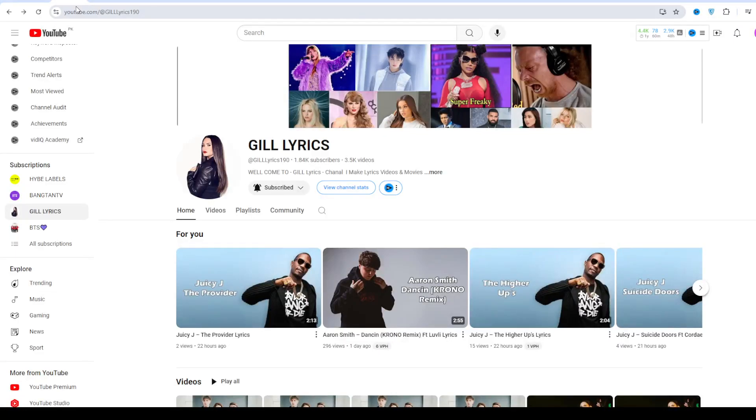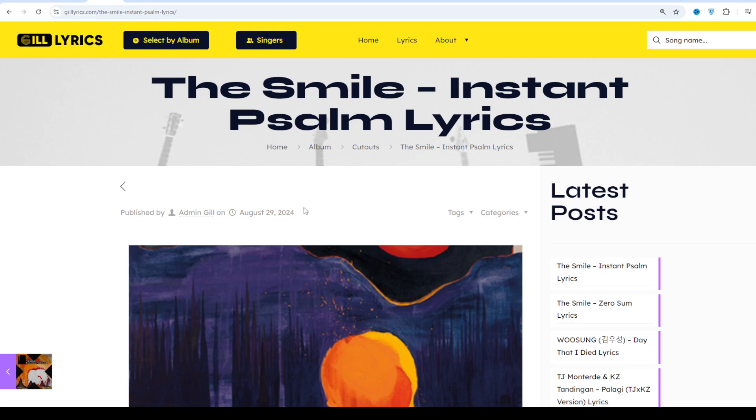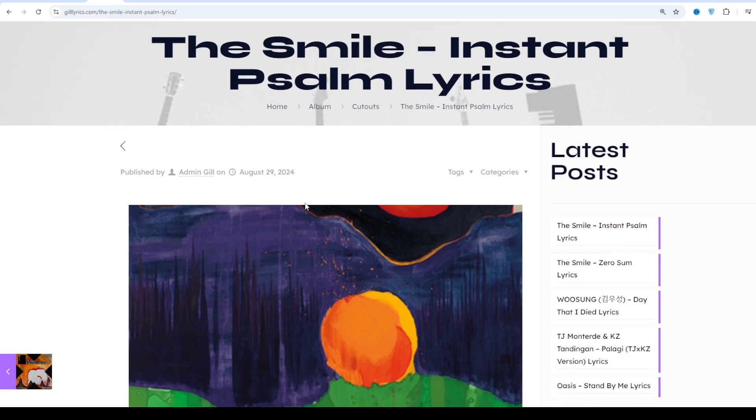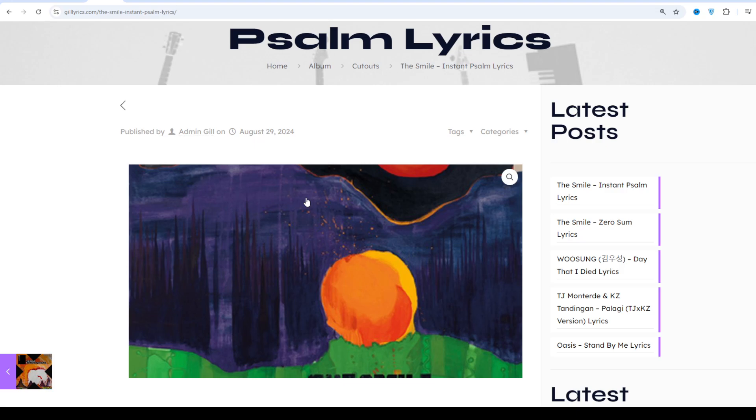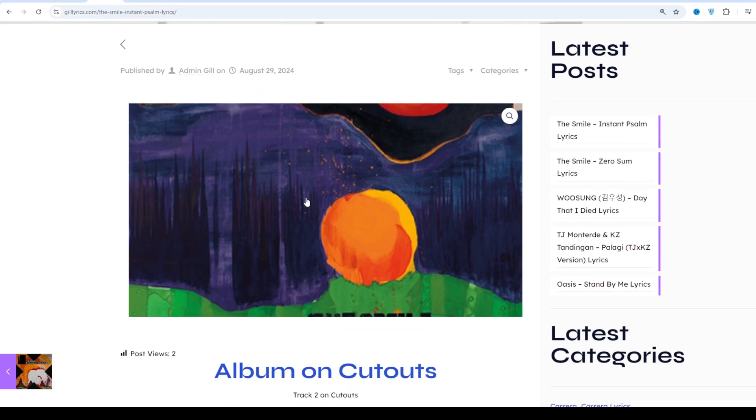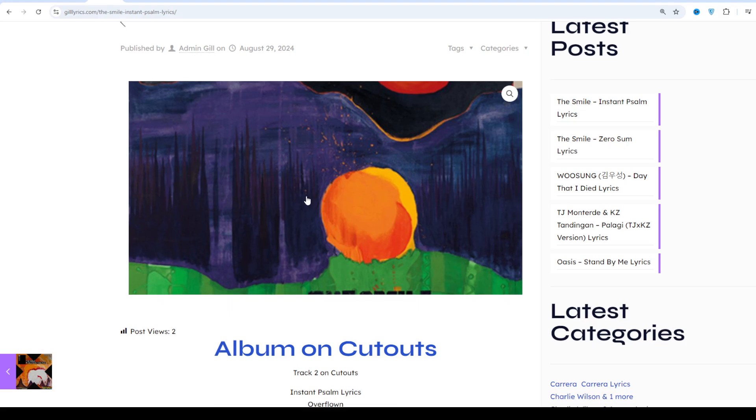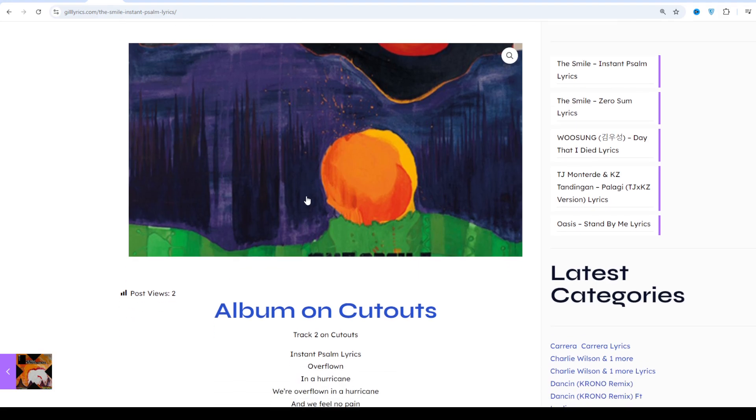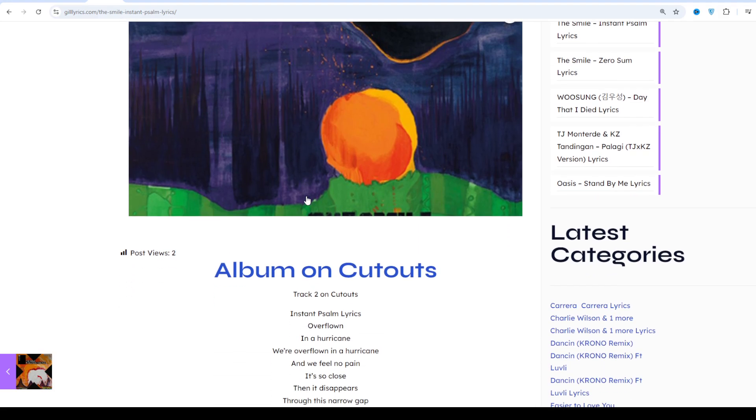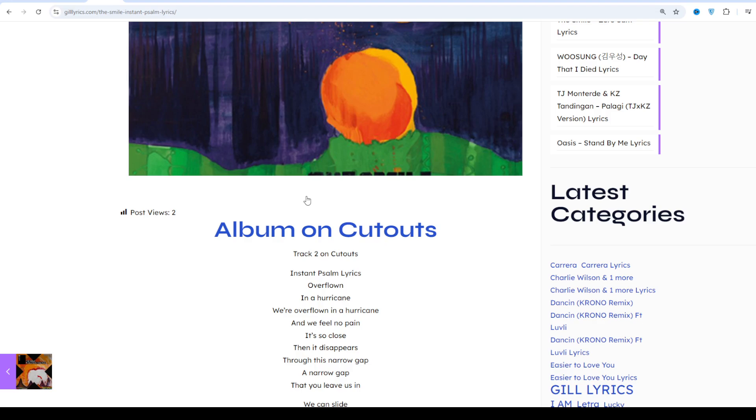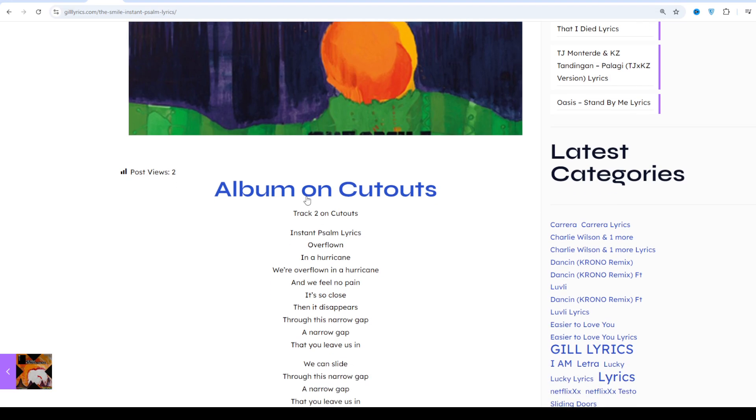Hello guys, welcome to the YouTube channel GillLyrics. I hope you're well. This time we talk about Instant Psalms by The Smile, track second on the album Cutouts, produced by Sam Petts-Davies. This song released on October 4th, 2024.